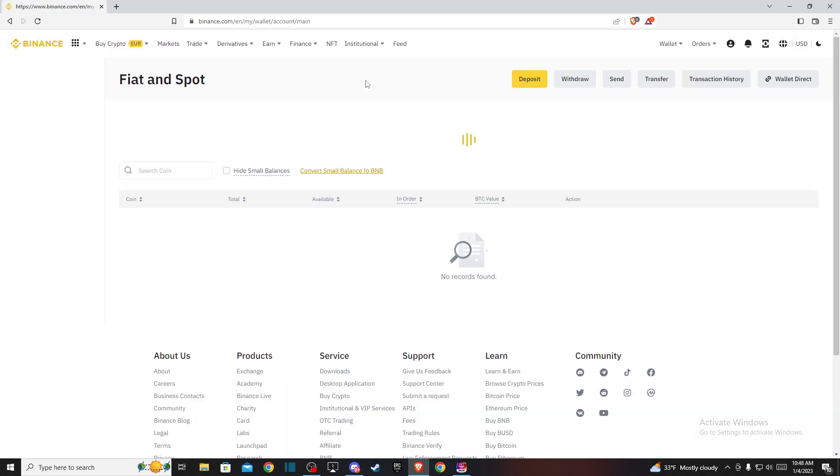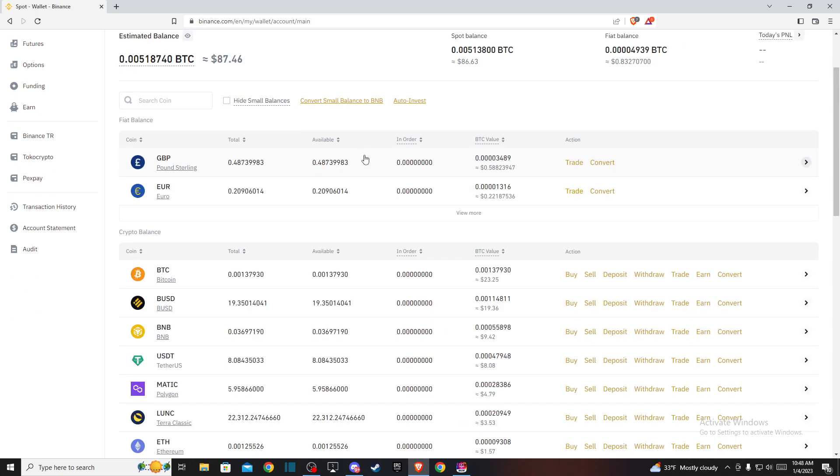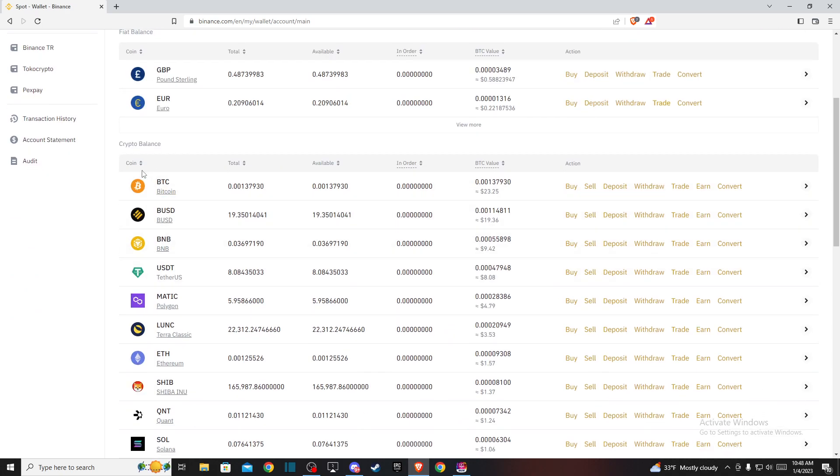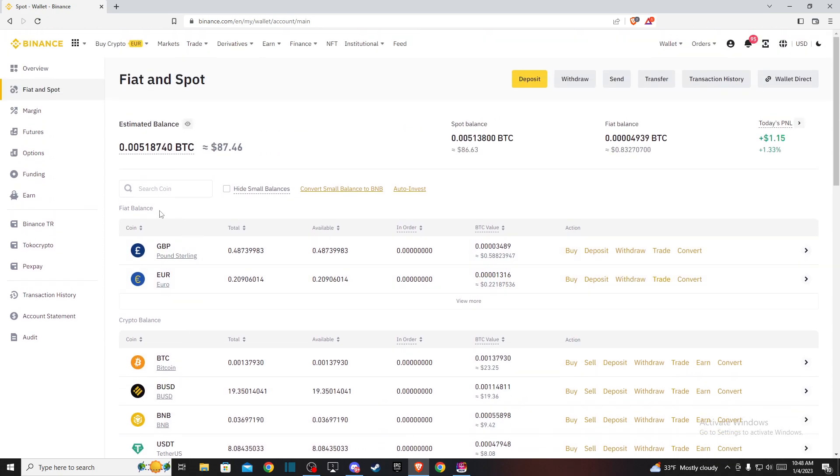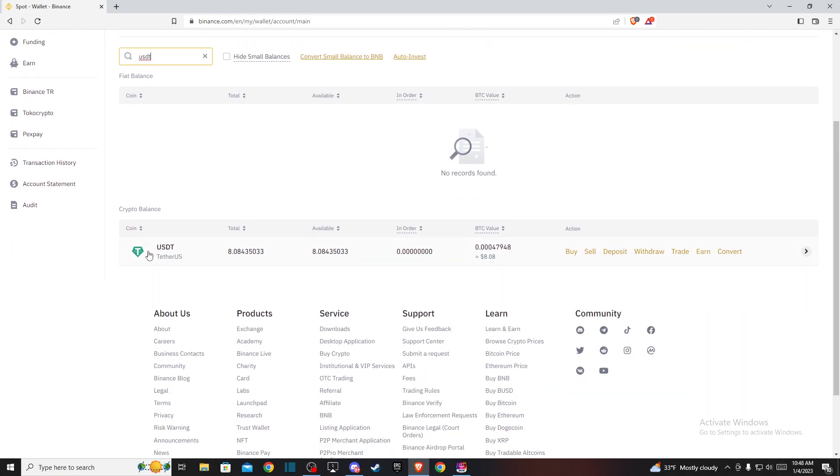And then you will be redirected to this page here and in crypto balance, you need to look for USDT. And if you do not find it here, you can always use the search bar and here you can write USDT. And USDT will be the first option here and just press convert here.